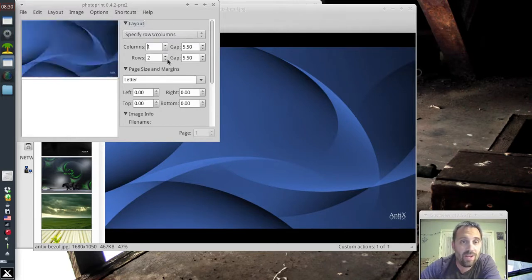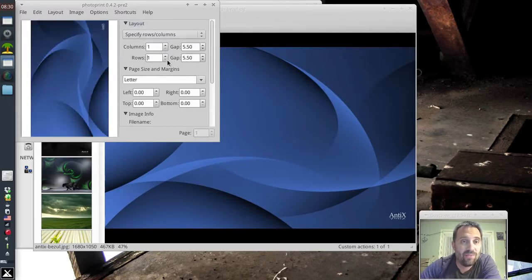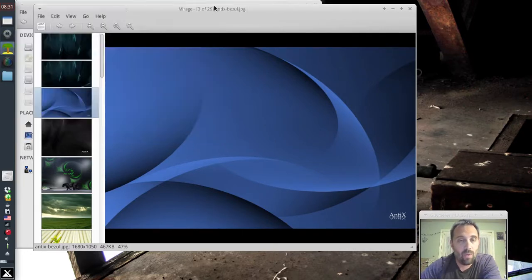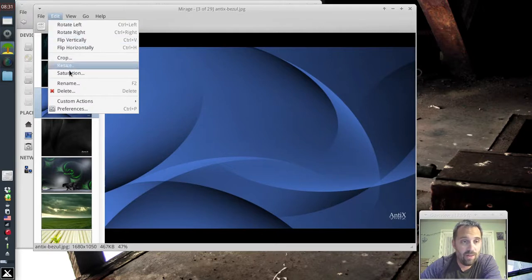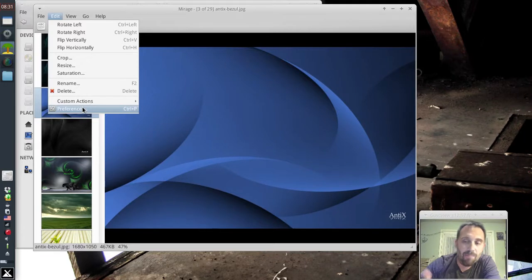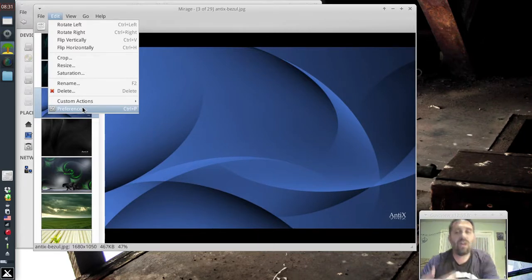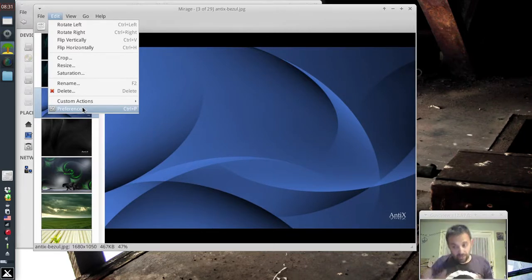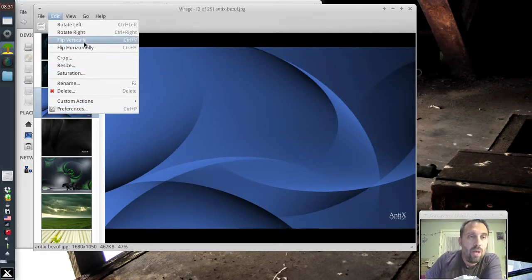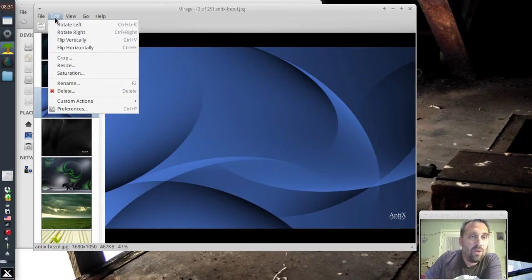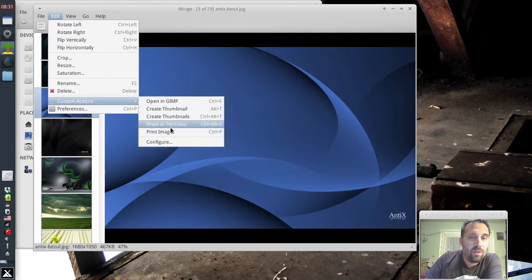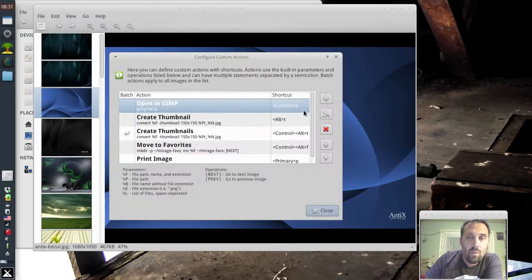And if we want it all full page, we just set Photo Print up to one column. And yay, we've got what we want. We can also set it up, like I mentioned, to print the entire folder that we're in. There's no in-between. You can't choose Files in Mirage. That's not its thing. It's a viewer. It's a really, really fast viewer. So you can't choose multiple images to view. But you can do that thing with the Favorites menu I mentioned if you want.